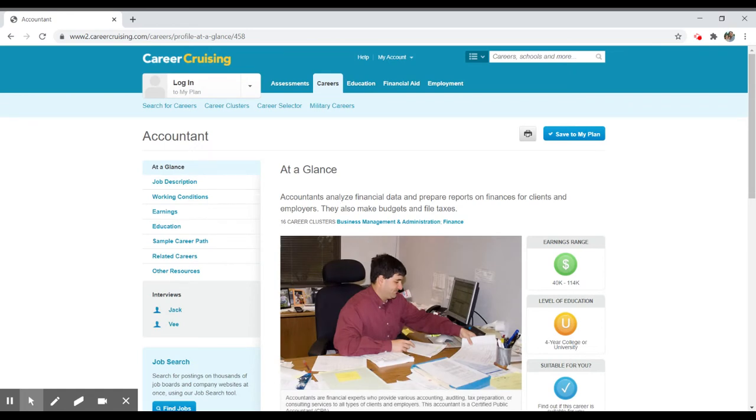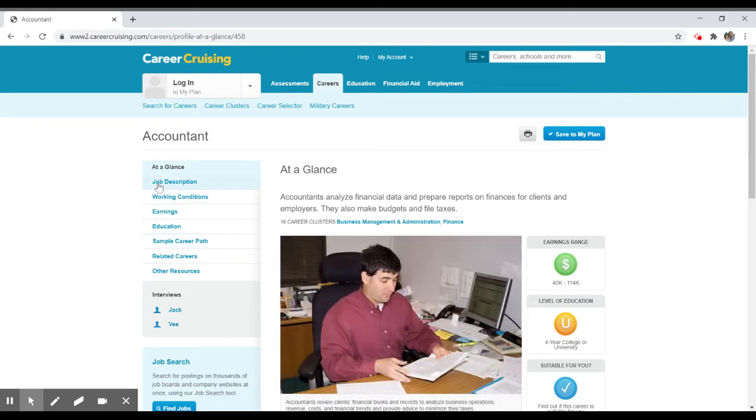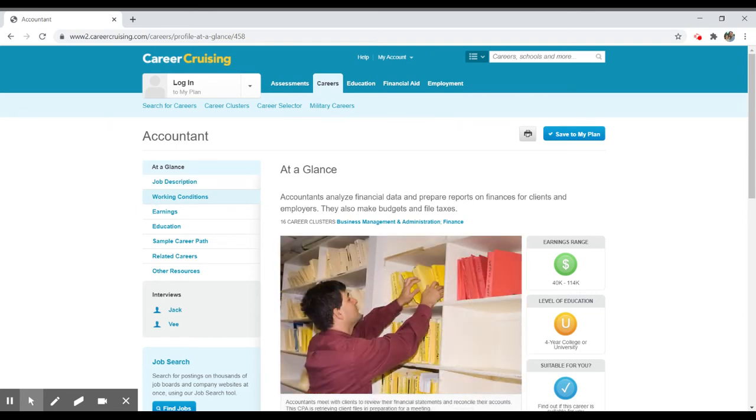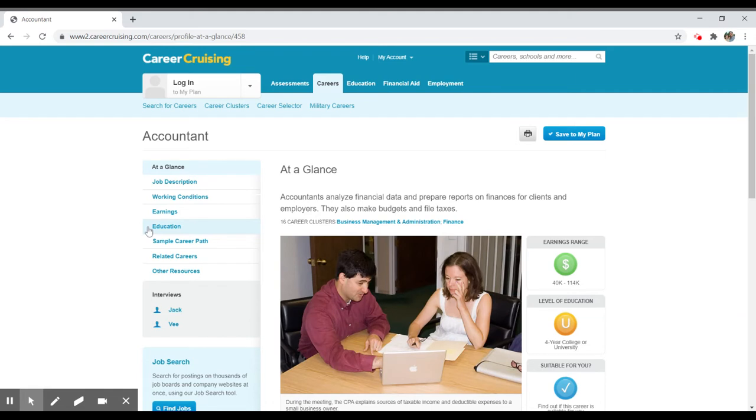The way this is organized is to the left-hand side, you have a navigation table of contents, so it will give you information about the job, working conditions. And, again, this is all very similar to the Bureau of Labor Statistics Occupational Outlook Handbook. They'll have description, working conditions, earnings, education, so what it takes to become, in this particular case, an accountant.